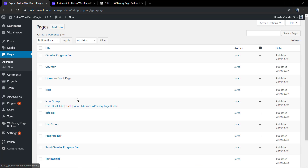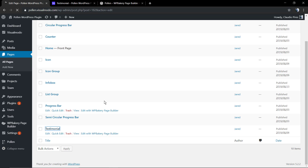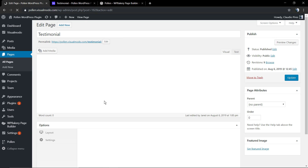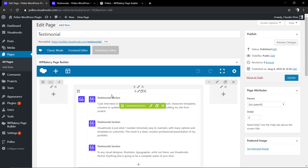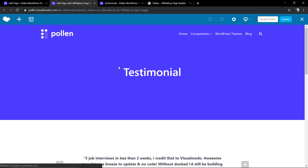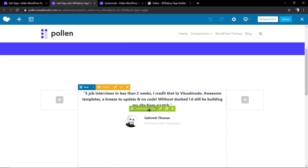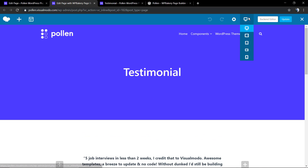Now let me show you the testimonial demo page so you can see the component or element in action. This is the page back end, but as you know you can also edit the component in the page front end, so you can see the result immediately and also check how the element is going to look on different screen sizes.